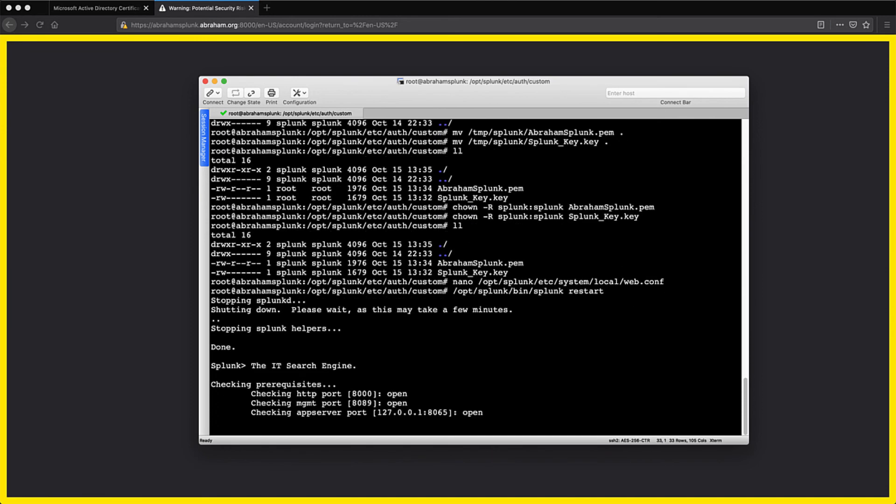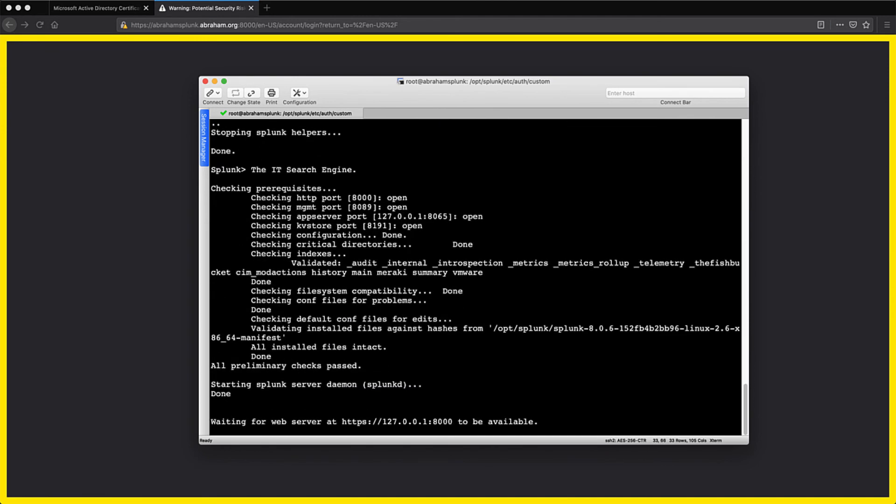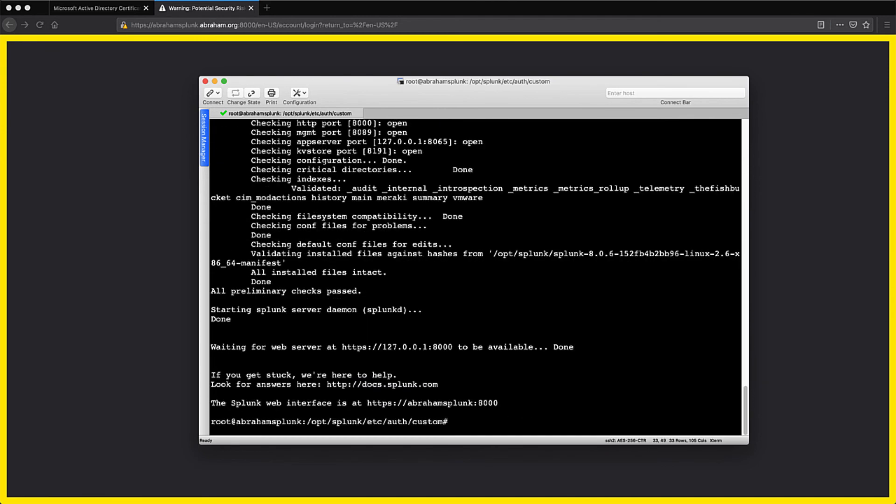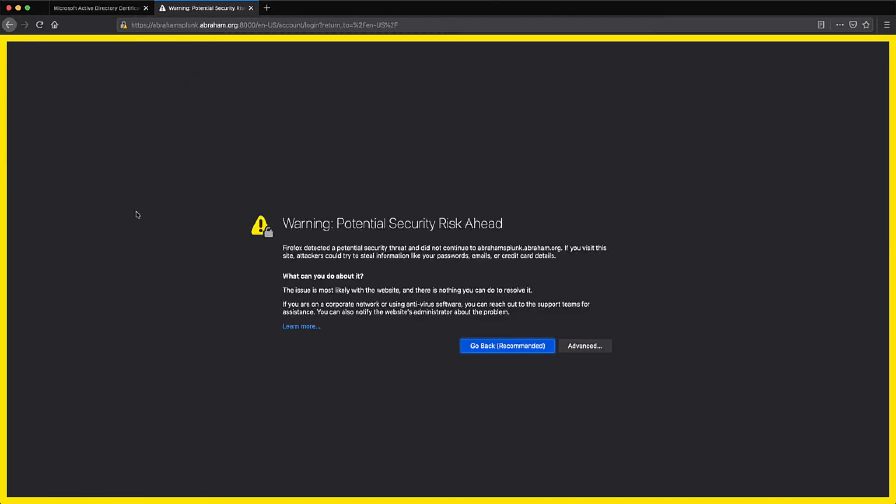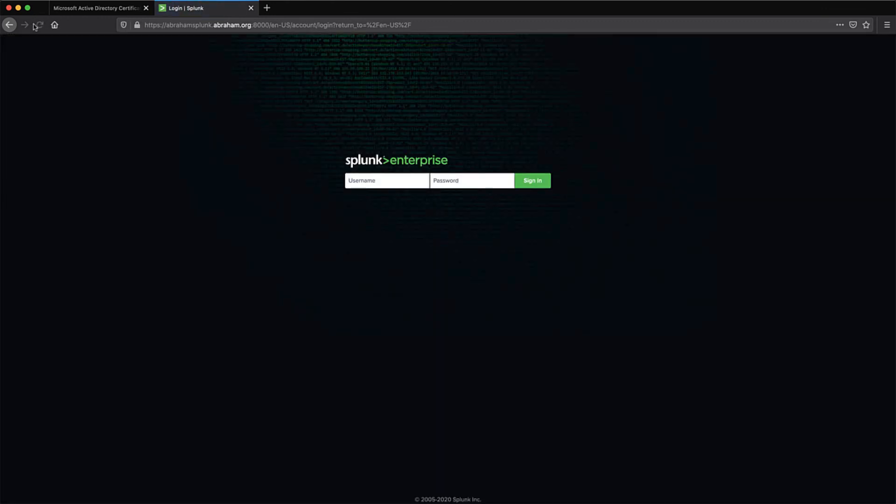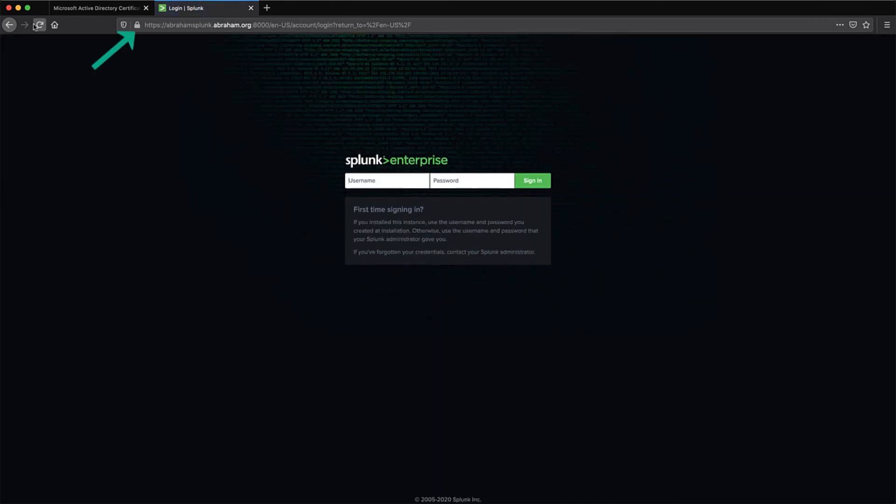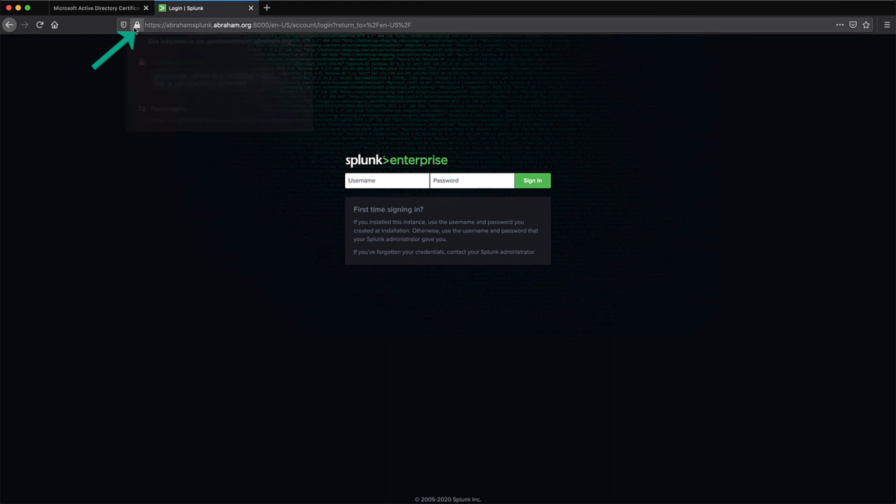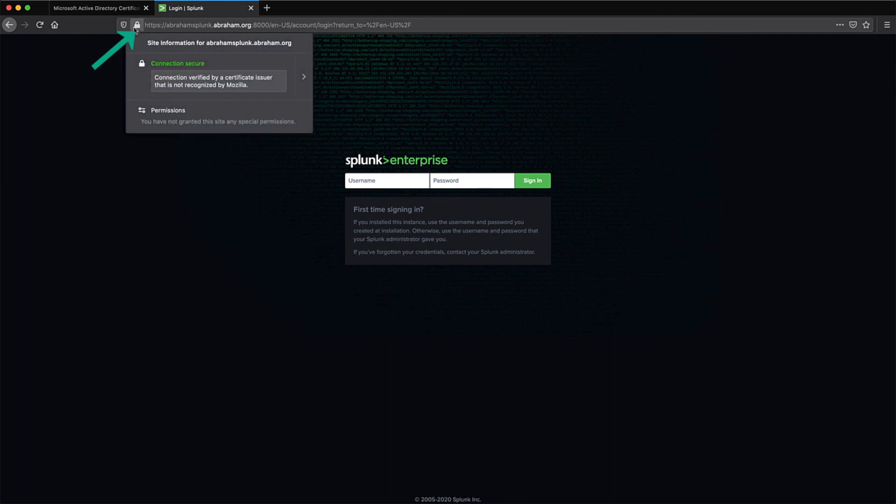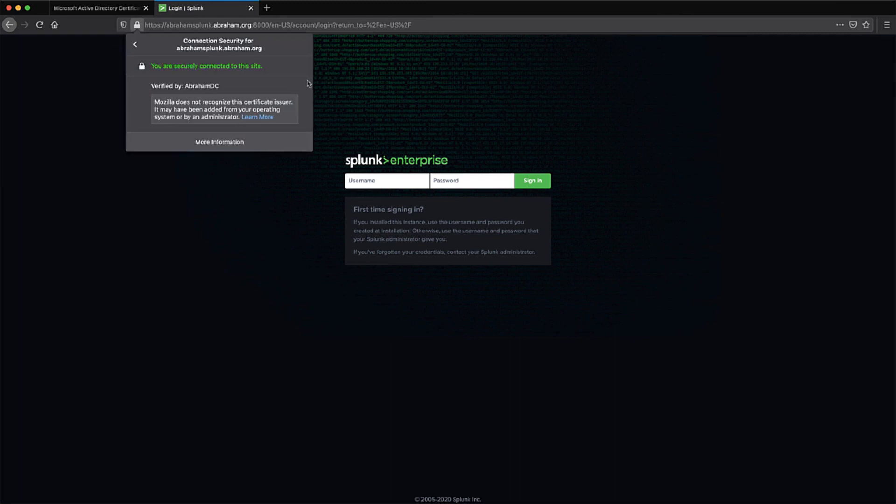I'm just going to speed this up so we don't have to wait. Once it comes back up though, we can do the web page refresh again and see that the SSL connection is now showing that we trust this certificate. I installed the CA certificate into the browser earlier, so it knew to trust anything that the Abraham CA signed.